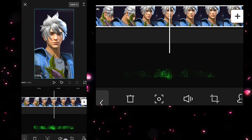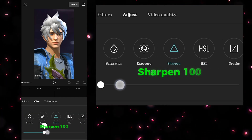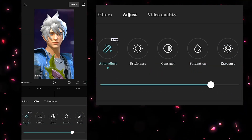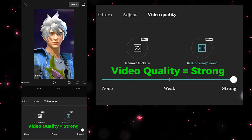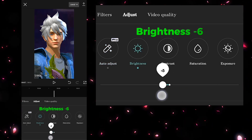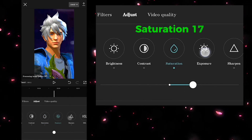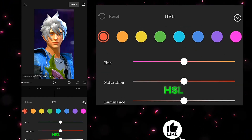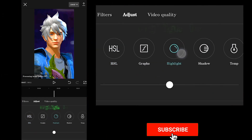Open Adjustment. Set Sharpen to 100 and Auto Adjust to 80. For video quality, set it to Strong: Brightness minus 6, Contrast 12, Saturation 17, Exposure 12. Check Luminance 44, Highlight 10.